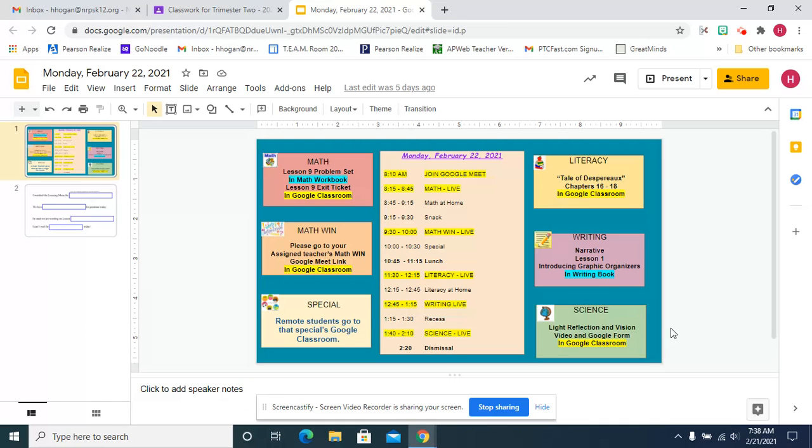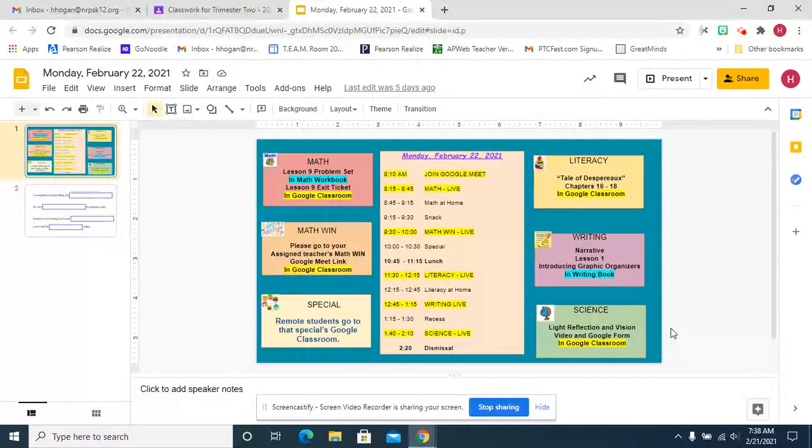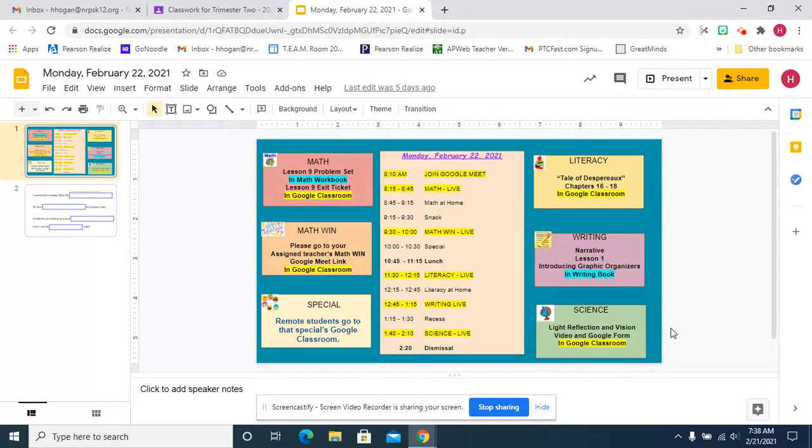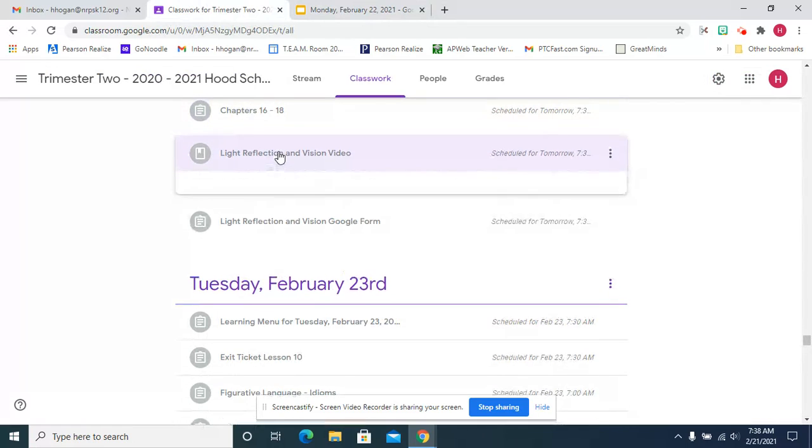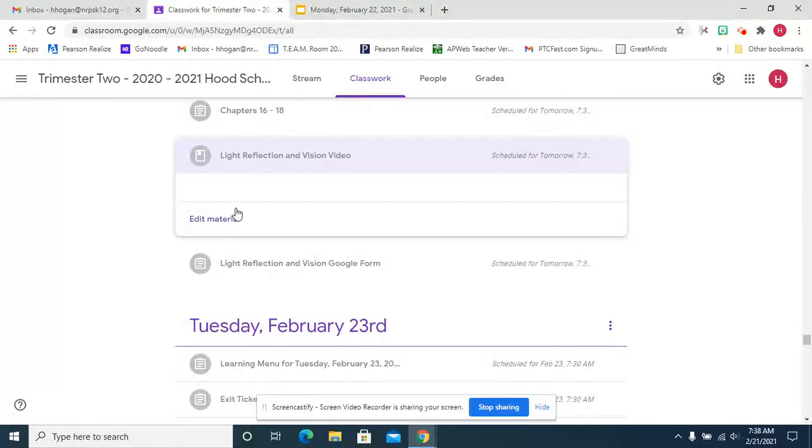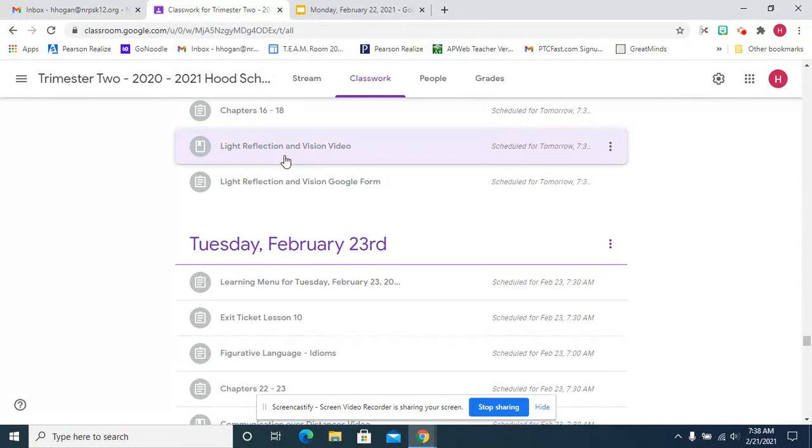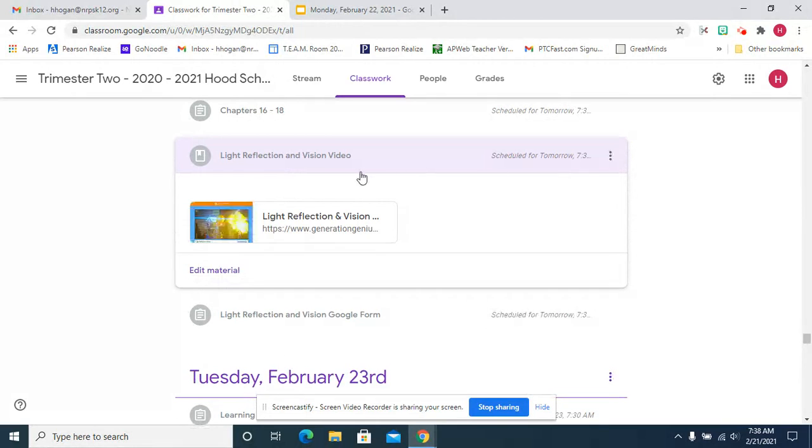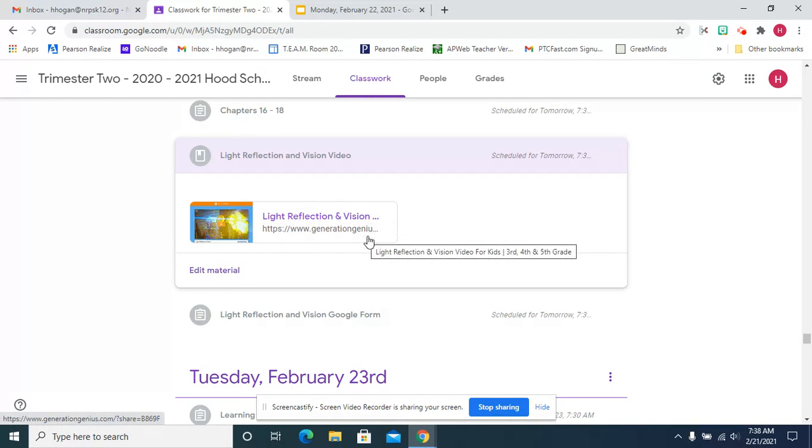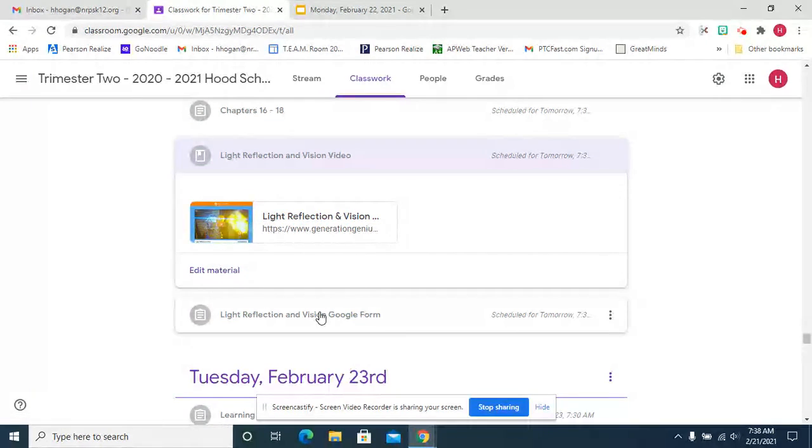After recess we're going to begin a new science unit, light communication. So for today you're going to watch a video and complete a google form. So here's the video, oops I don't see it here, but that's oh here it is, slow but steady from generation genius. You're going to watch that video.